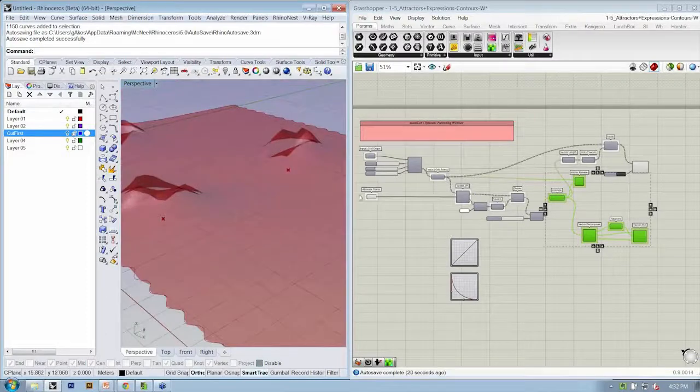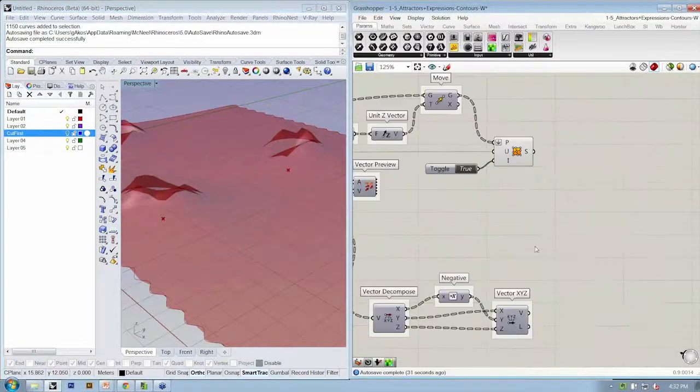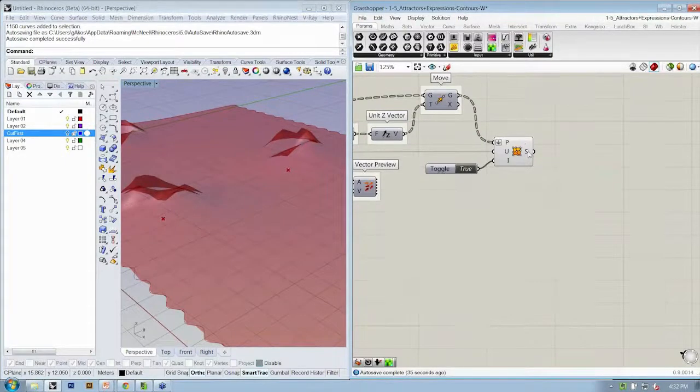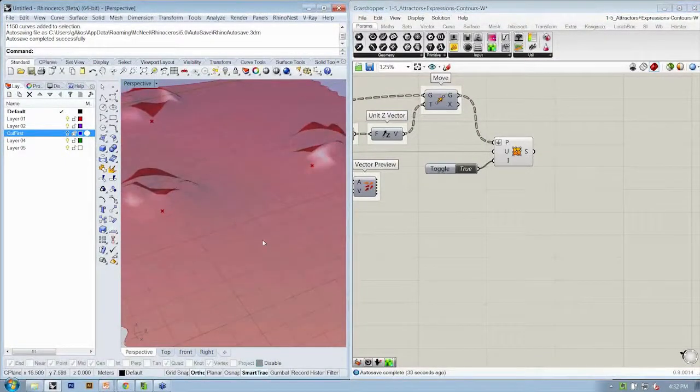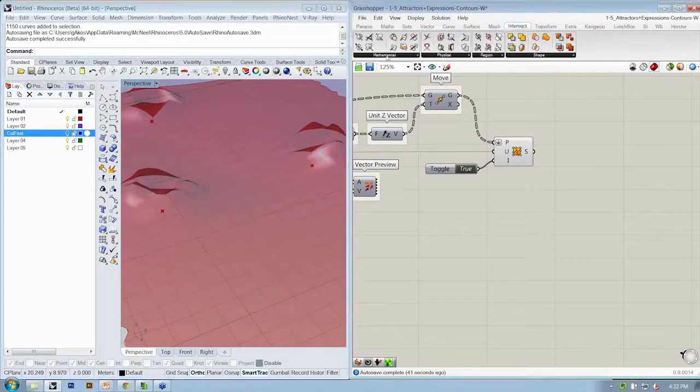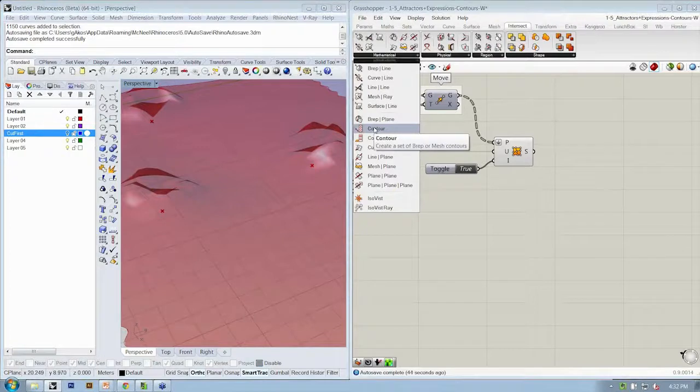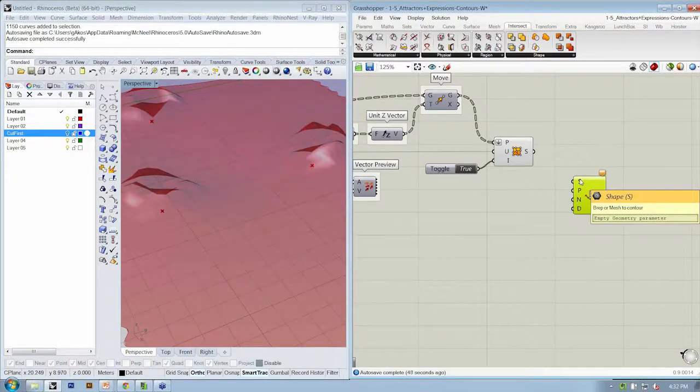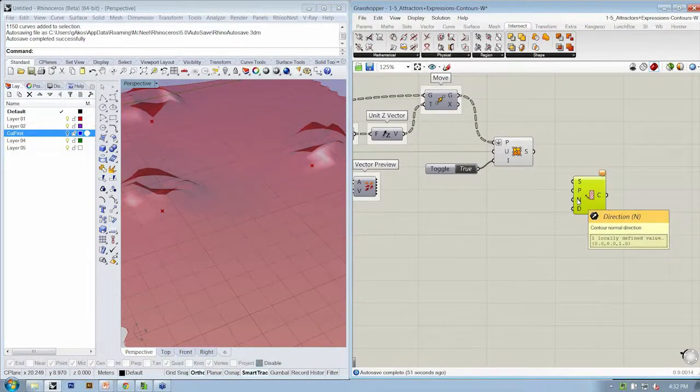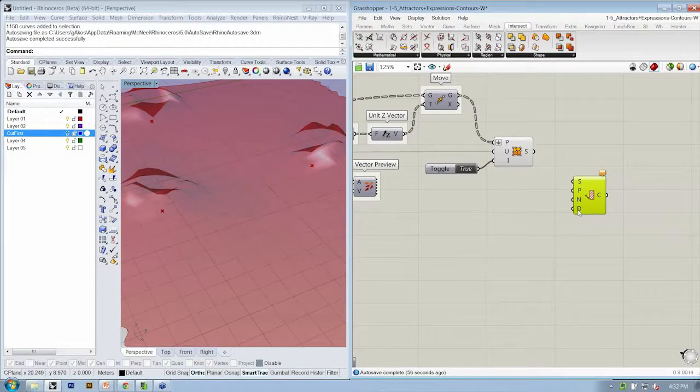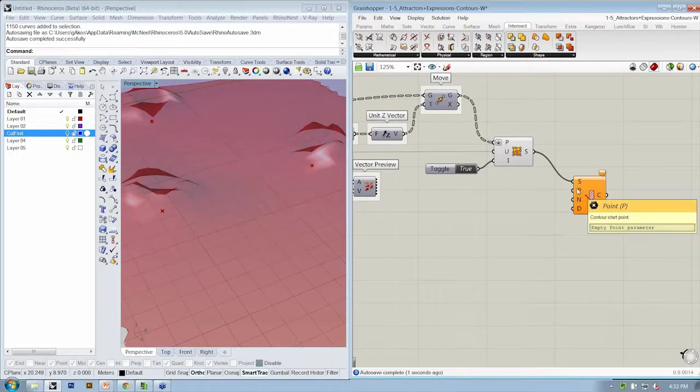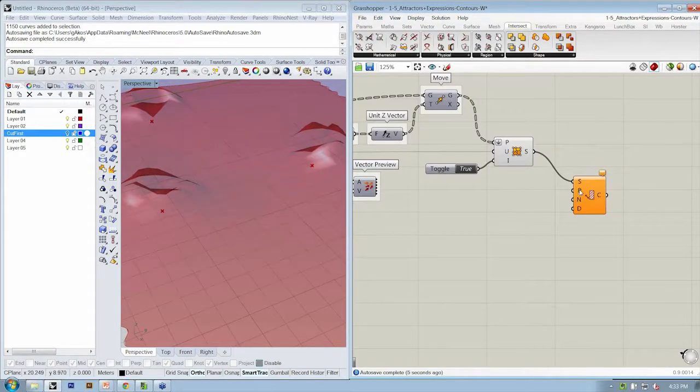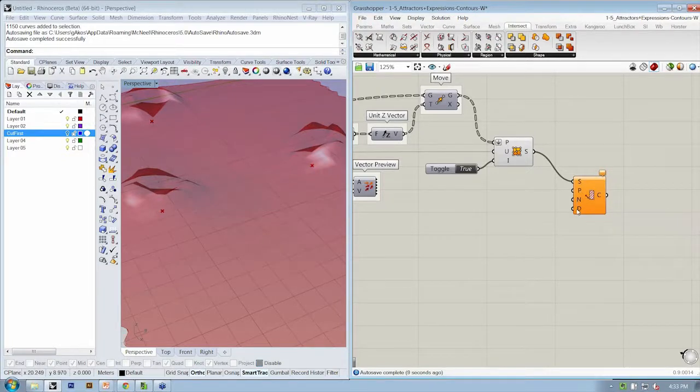All right. So the next thing we want to do is we're going to take that surface and we're going to create the contours through it. So if we go to Intersect, Mathematical, Contour, this allows us to specify what we want to contour, the shape, what the start point is, the normal direction, which by default is in the Z, that's what we want, and the distance between contours. So all this sounds good. We're going to take our surface into S, the contour start point. Okay, we're going to have to come back to that. Normal direction is okay, and distance between contours.